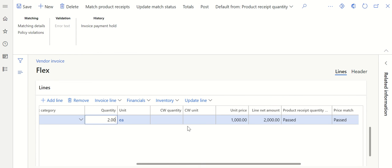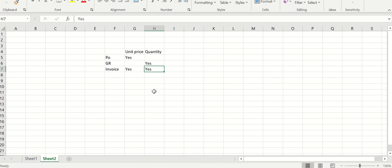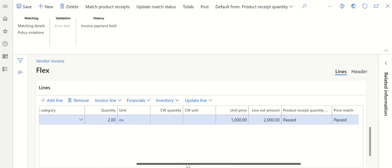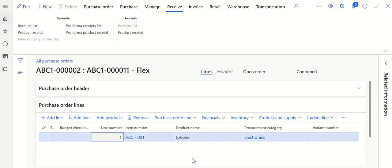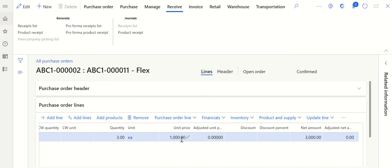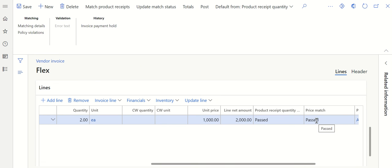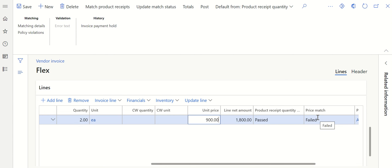Now let's see how unit price works. Unit price is a comparison between purchase order and invoice. In the invoice the unit price is one thousand, and in the purchase order the unit price is also one thousand, so the price match status is passed. Let me change the unit price in the invoice from one thousand to nine hundred. Now you can see the price match is failed — because the unit price in the invoice is not matching with the unit price in the purchase order.